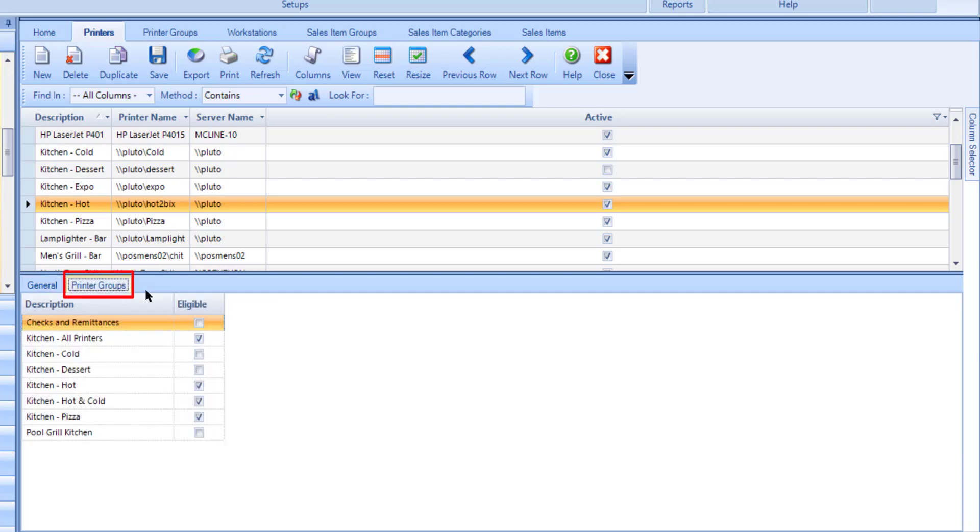If you have any printer group set up, use the printer groups tab to flag any eligible printer group that this printer should belong to. Printers can also be added to groups in the printer groups program. Once you have finished configuring the settings for this printer, select Save and repeat this process to set up any additional printers as needed.